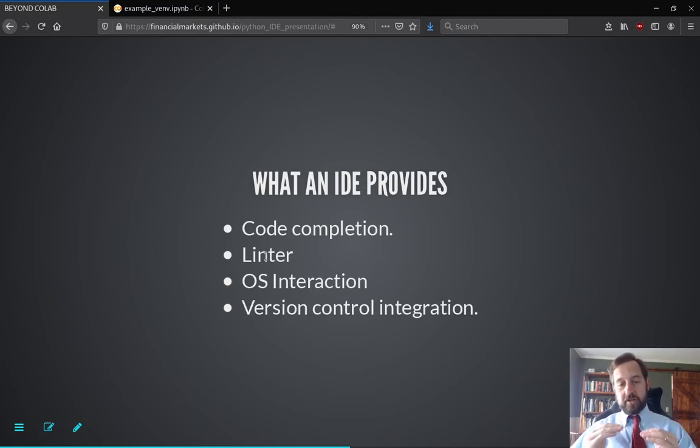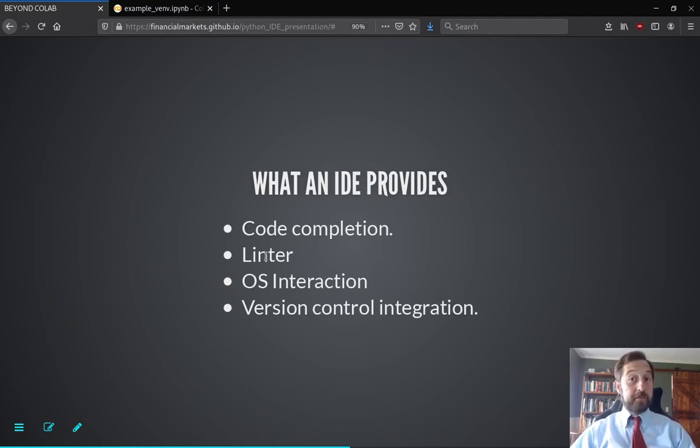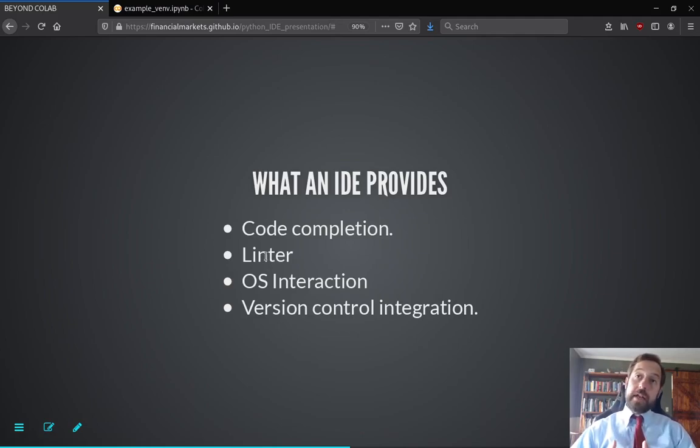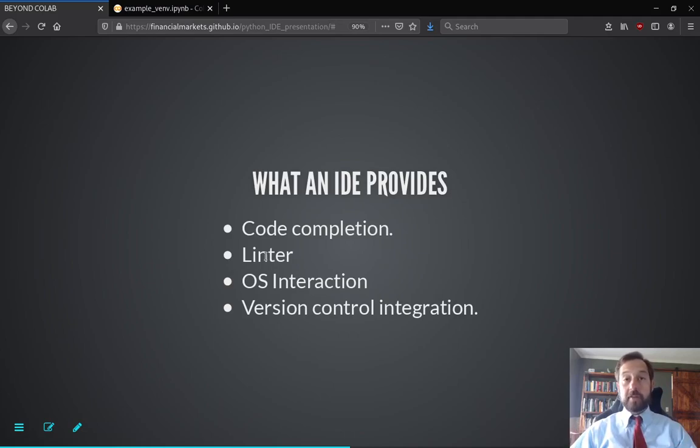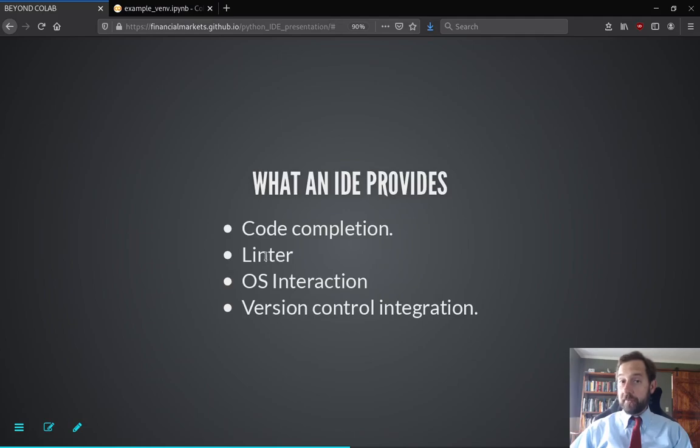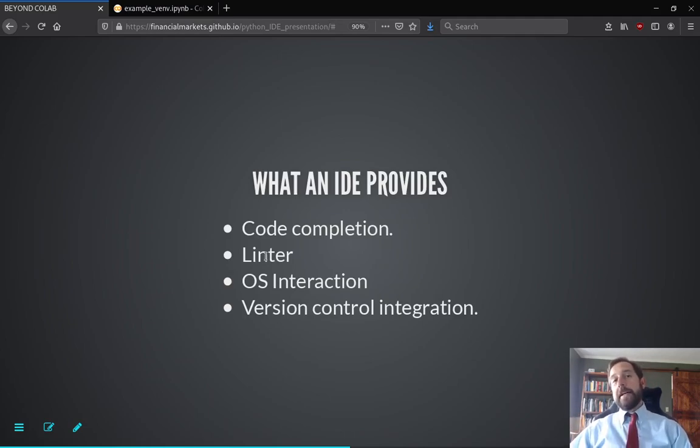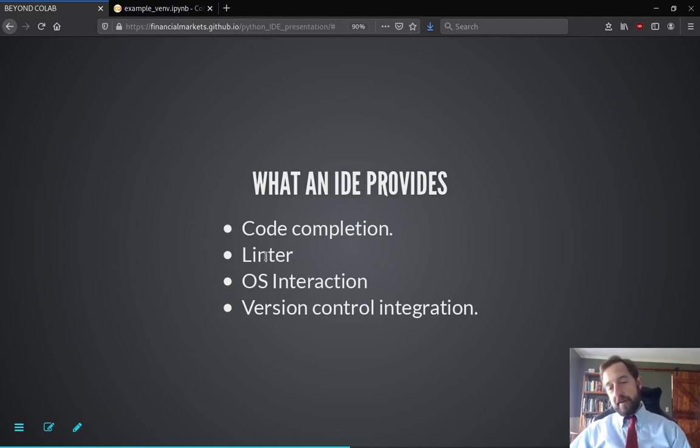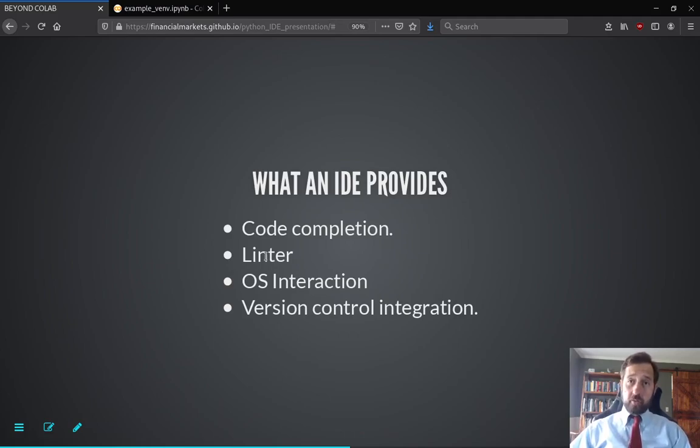Linter - this is where it'll notify you if there's anything wrong in your code. So it'll check your code, so linter is extremely powerful. And IDE also provides integration with documentation. And you saw this in Colab. So when you start typing a function, it'll bring up the documentation of the function. Again, very powerful. IDE will also allow you to interact with your operating system, create files, create directories, and so forth. And also it integrates with version control with Git.